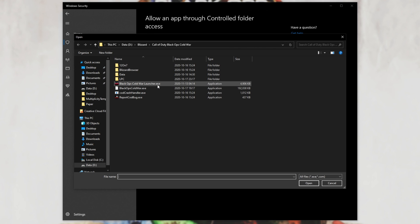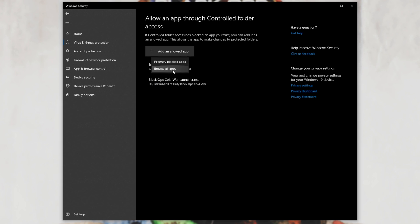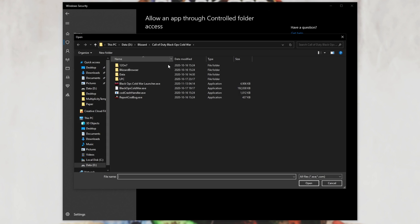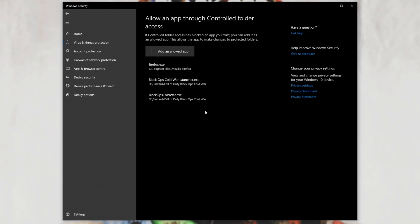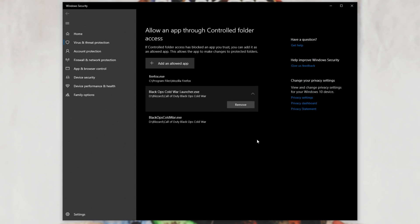When you find it, simply double-click on the launcher EXE as such, then click Add an Allowed App, Browse All Apps, and we'll also be adding the main game EXE, BlackOpsColdWar.exe. After adding both of these EXEs, we've now allowed them through the Controlled Folder Access, meaning they can access files on your PC without issue.